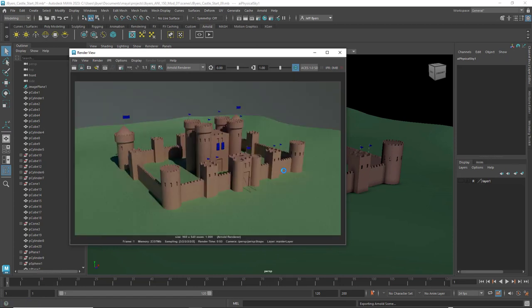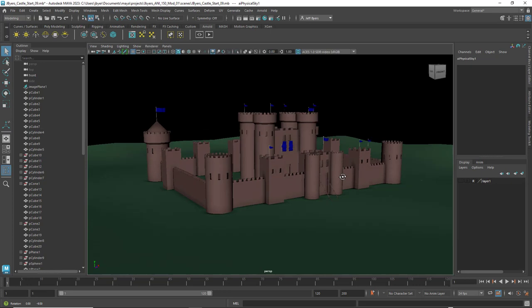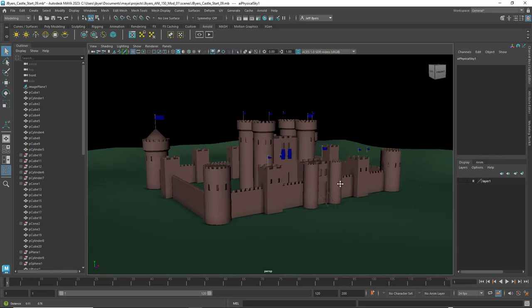There we go — we've got a nice render of the scene. We want a higher resolution than this of course, but you can see it's looking good.